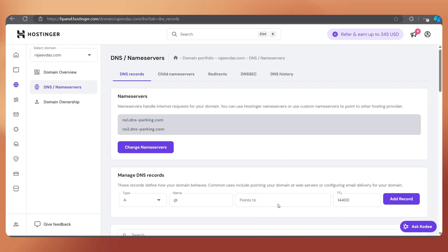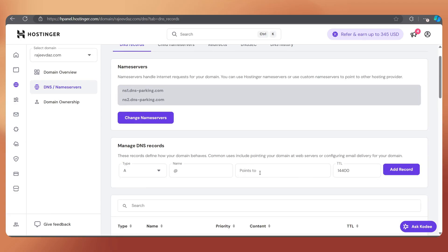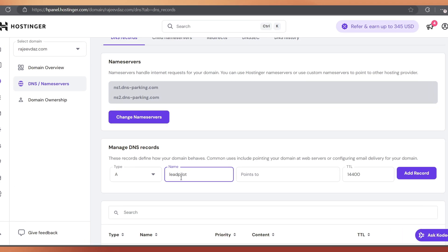Then go to your domain manager. That could be GoDaddy, Hostinger, Namecheap, or any other. Next, open the DNS manager and add an A record. I'm adding it as a subdomain, like leadpilot.rajivdaz.com.